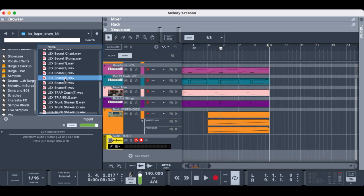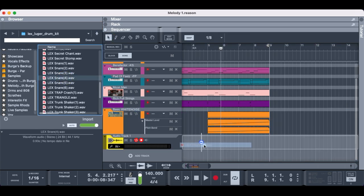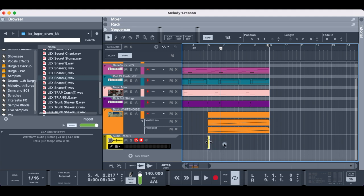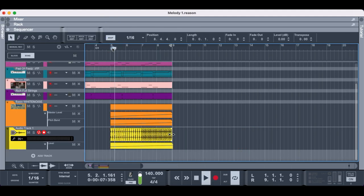I'm going to add a snare roll as well. Sometimes I'll use a sample but this time I'm going to draw in each individual snare myself.